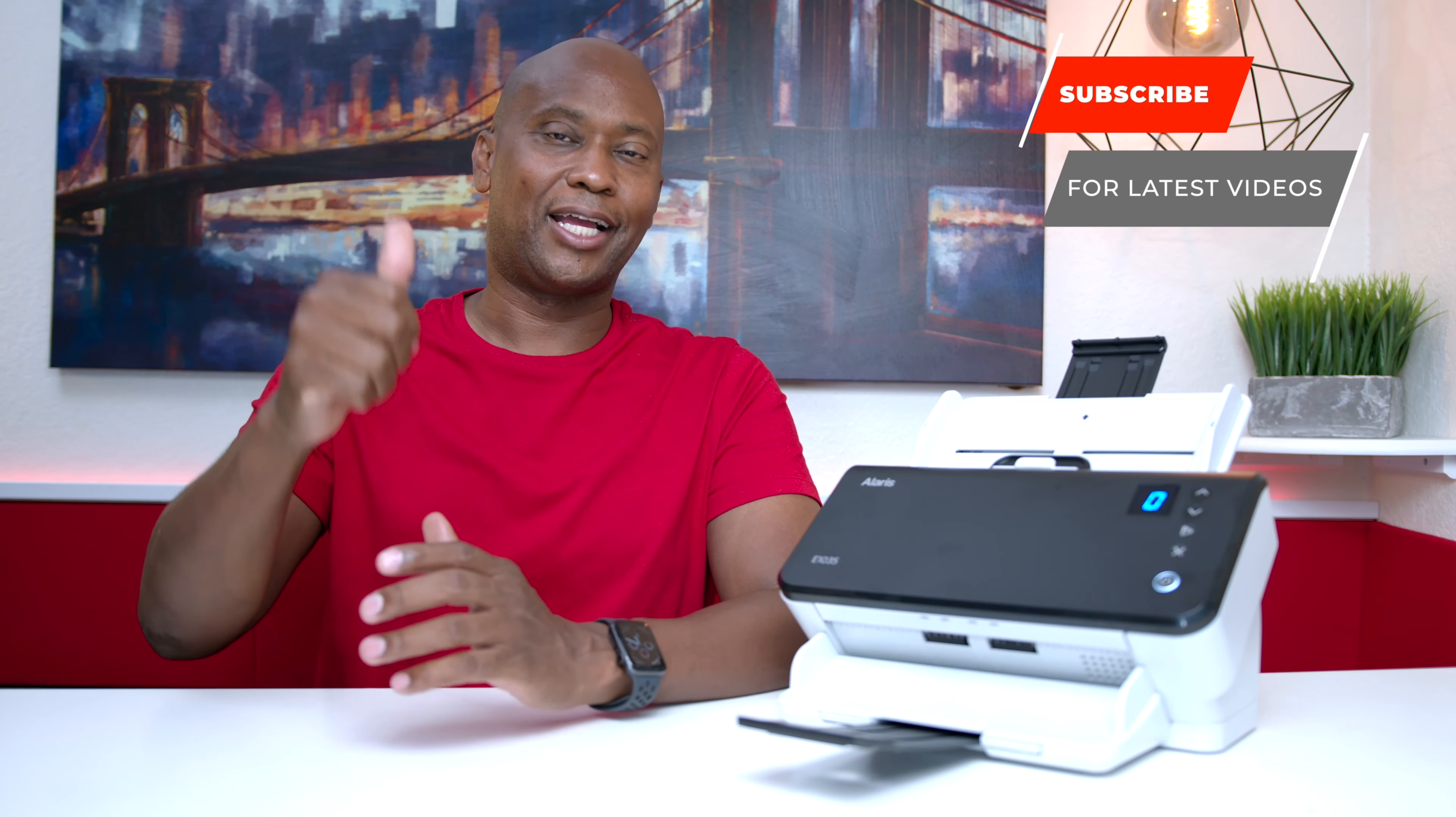The price on it is around $400 and I'll leave a link in the description below. If you like my video, go and give me a thumbs up, subscribe to my channel, and I'll see you guys on my next video. Peace!